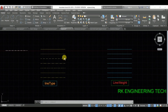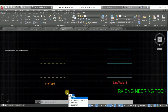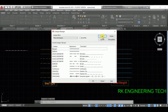First, go to the command prompt and type LINETYPE and press enter. We have this window and I have already enabled this line type.